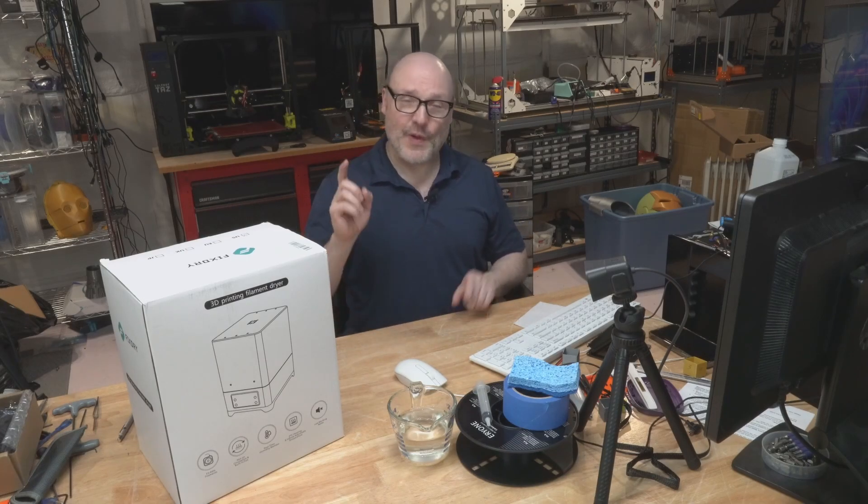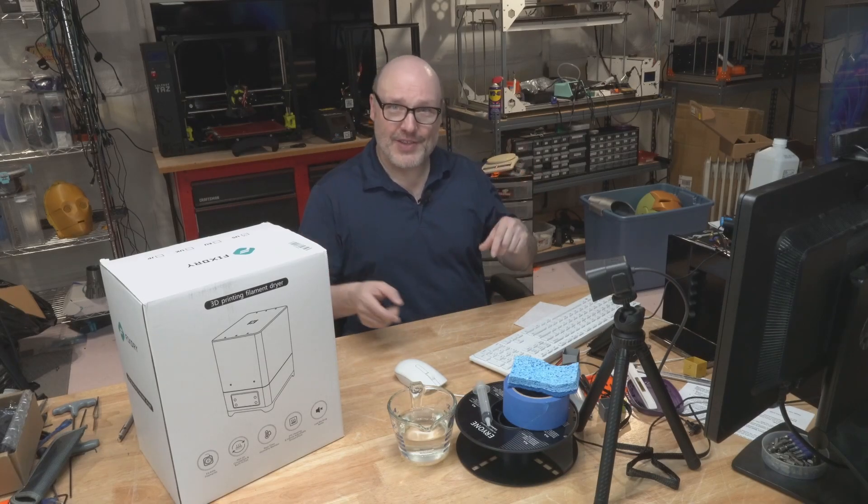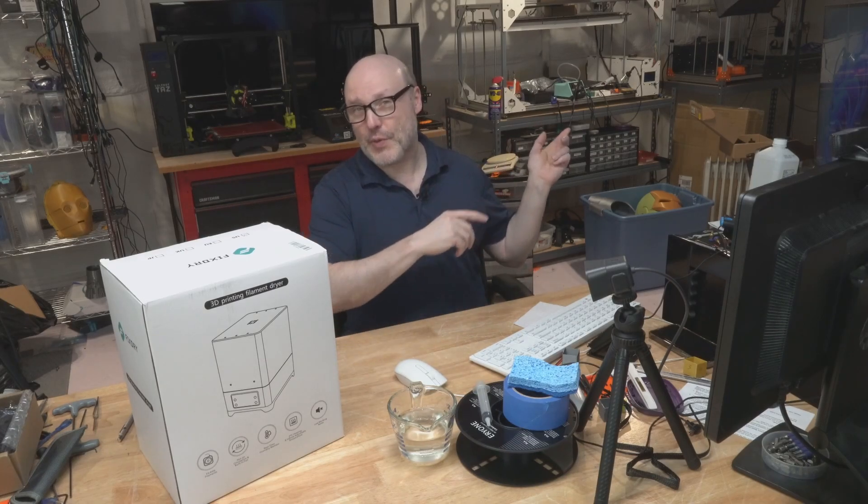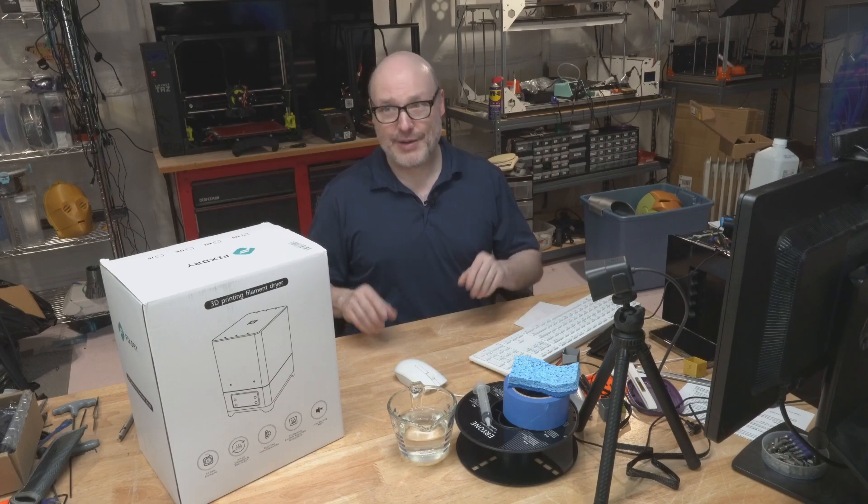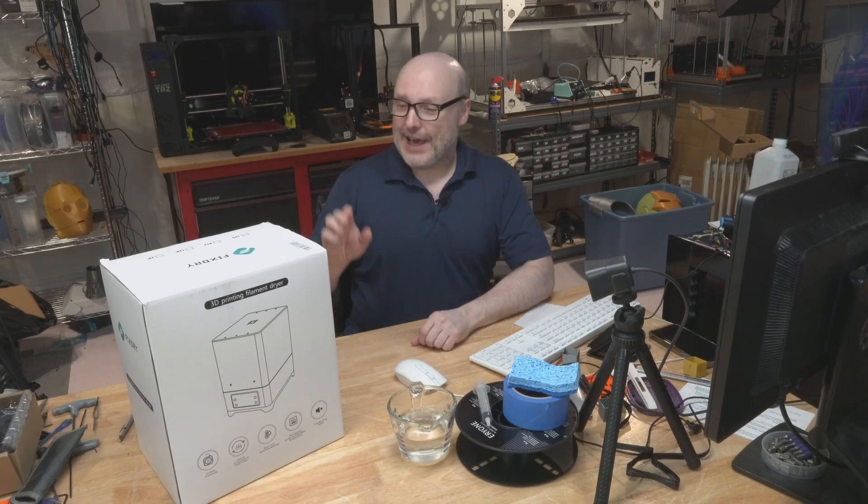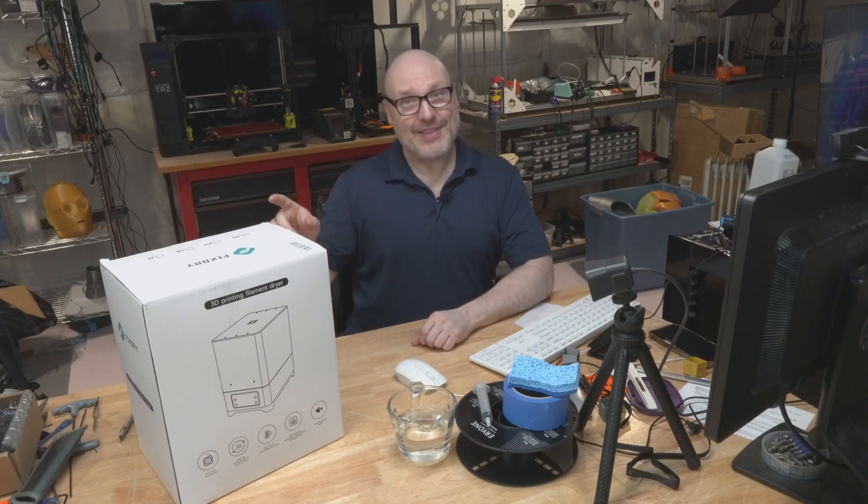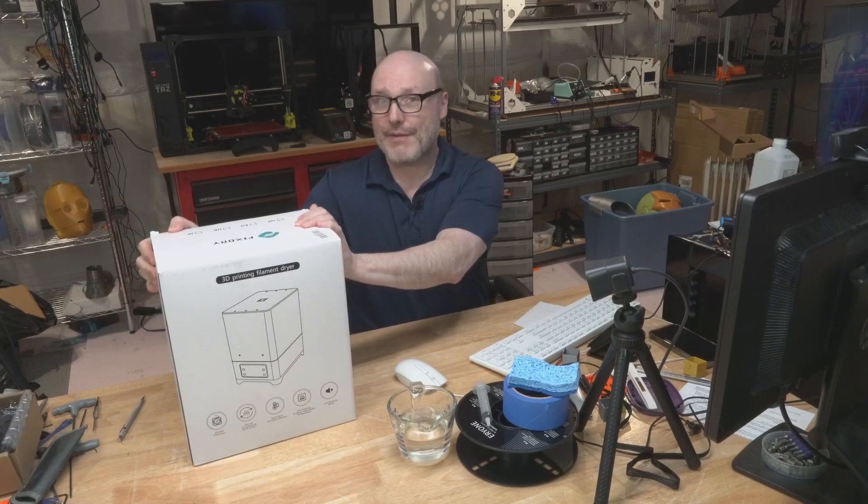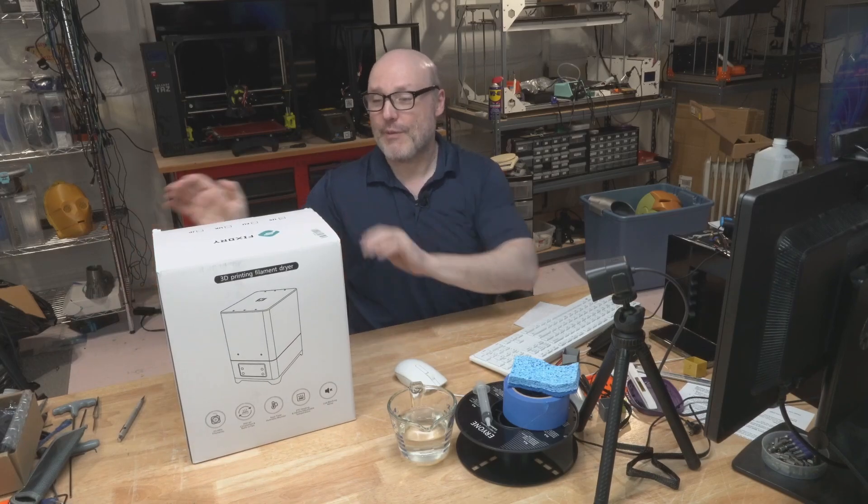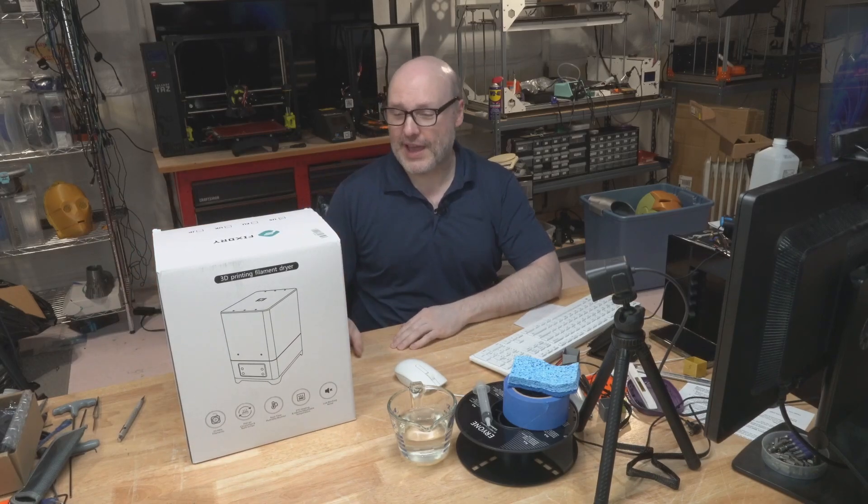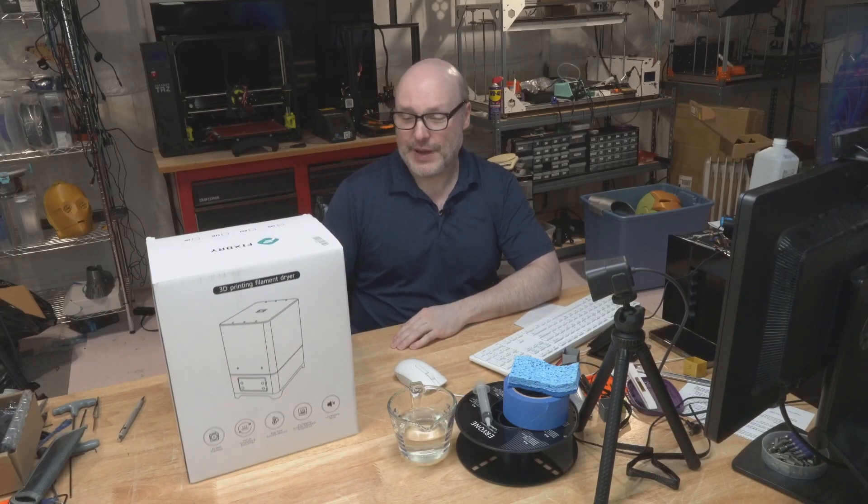Hey guys, welcome back. This time, first of all, I have to apologize. There's a couple 3D printers running in the background, and they're older, so they're very noisy. But this time around, on the table, we have a product that was sent over from FixDry.